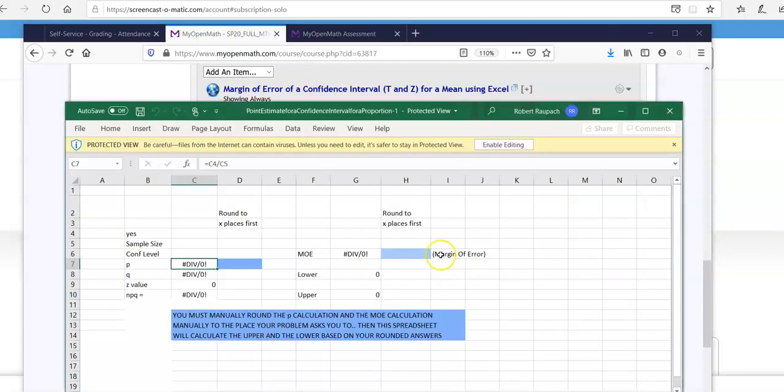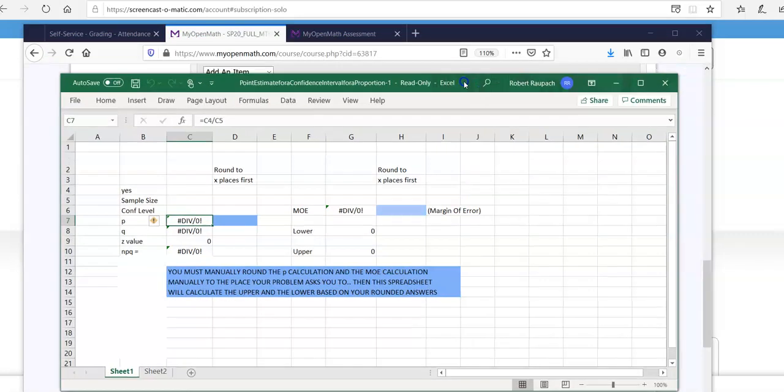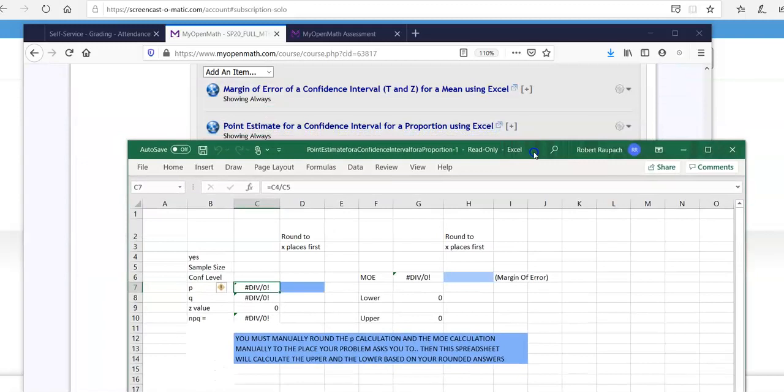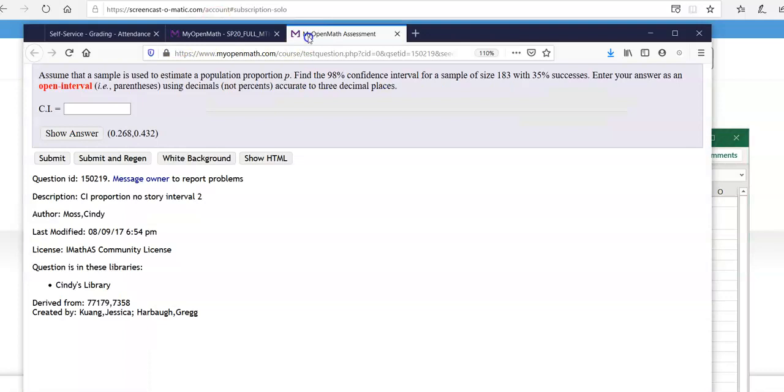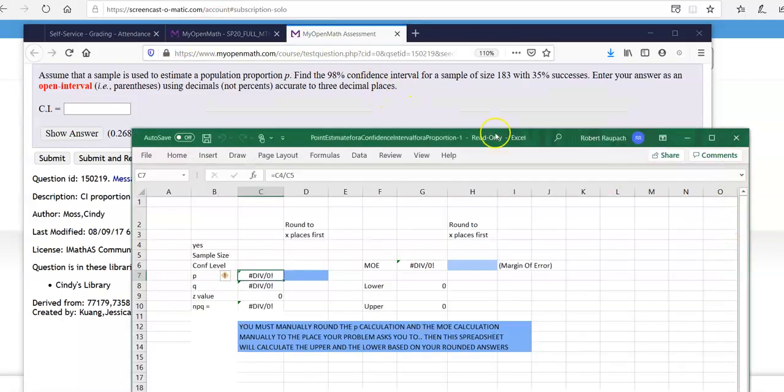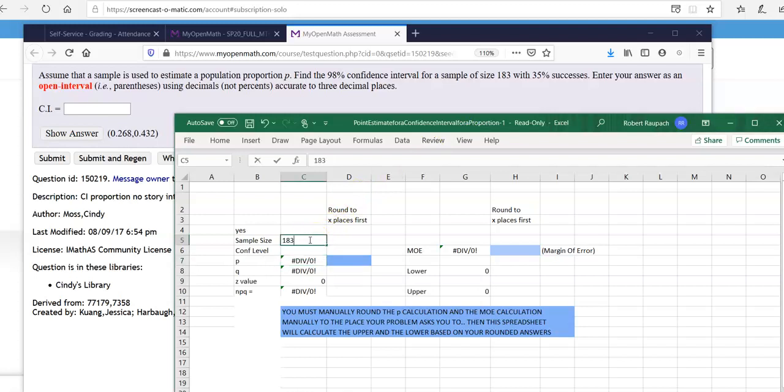Okay, alright. Enable editing. So what you want to do is now go back to your problem. Alright. And you want to put the sample size in here, 183. Okay.